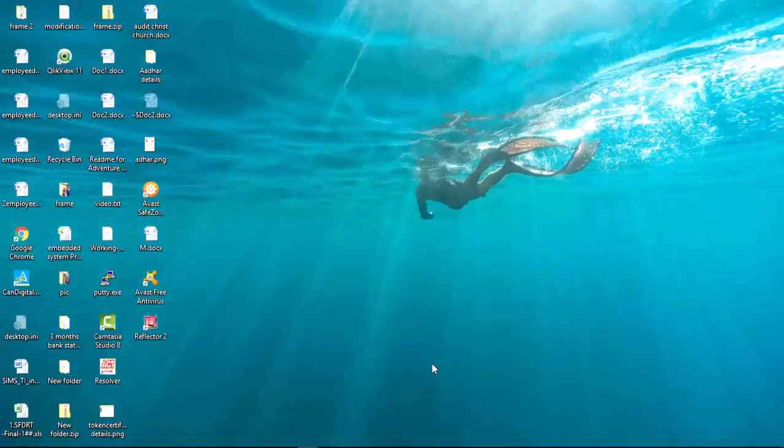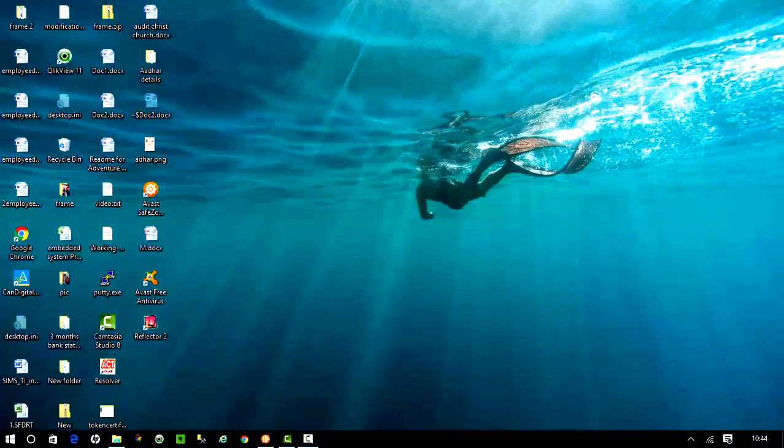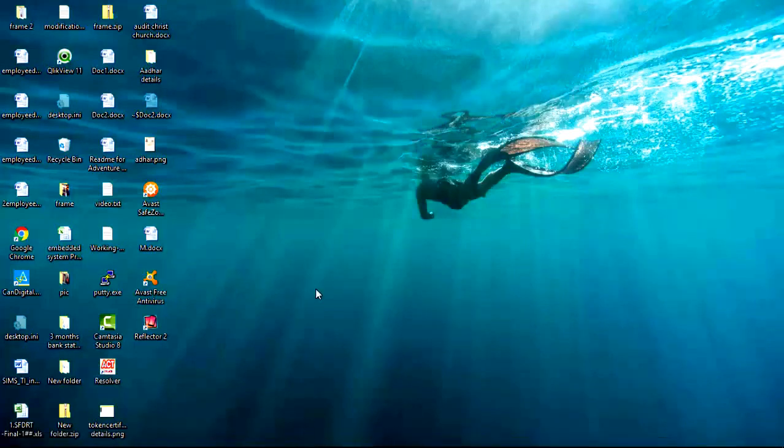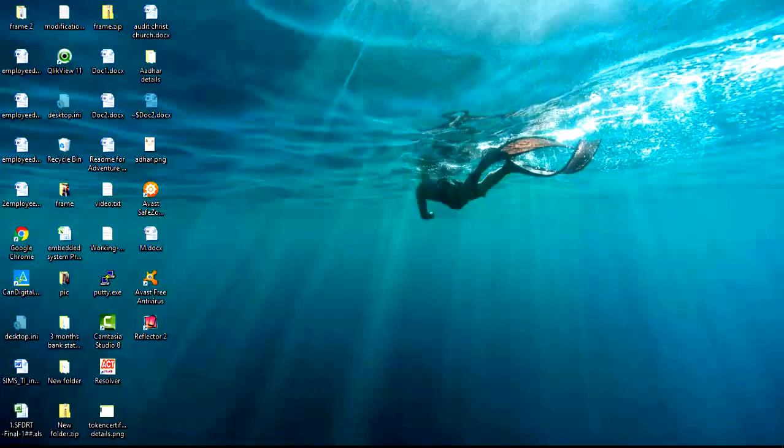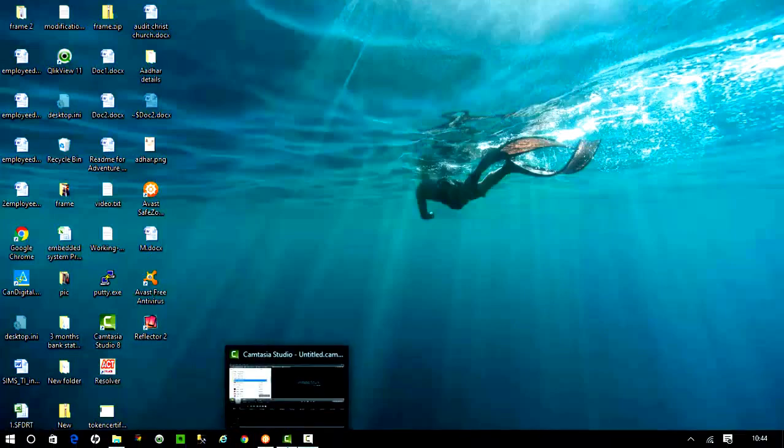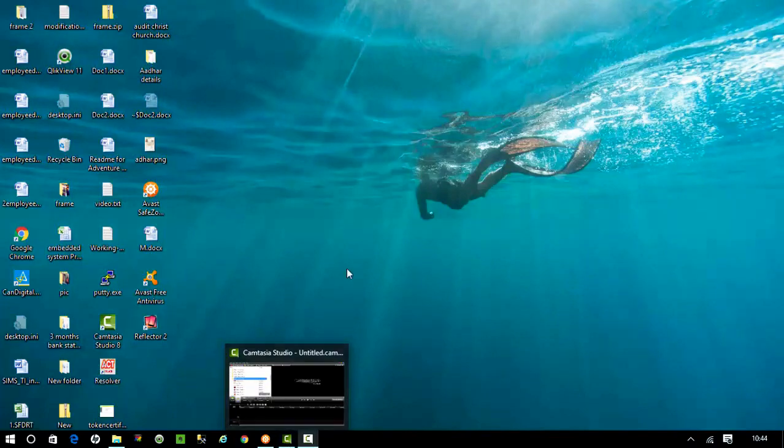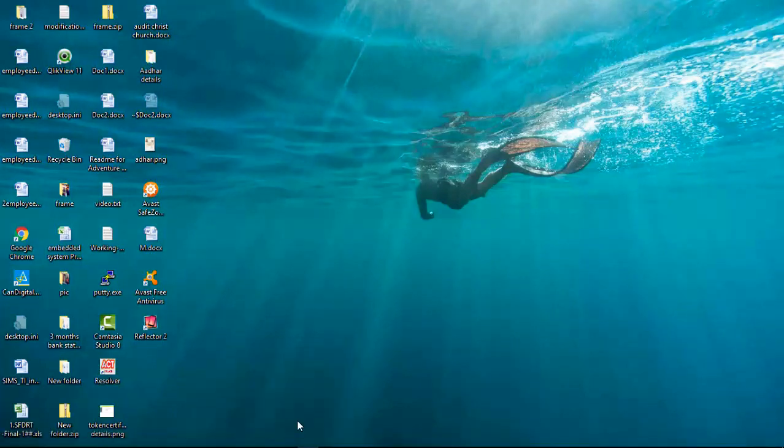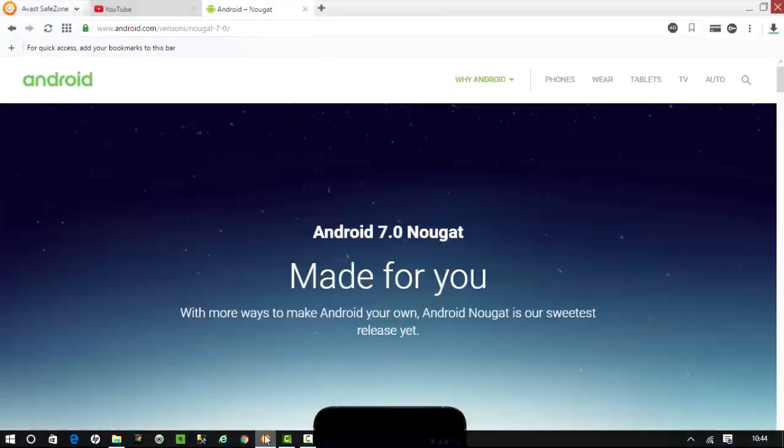Hey what's up guys, today in this video let's see the cool new features of Android Nougat 7.0. The new Google Pixel mobile device is being launched with the Android Nougat OS, and as we all know...